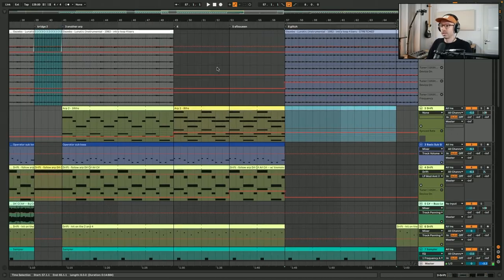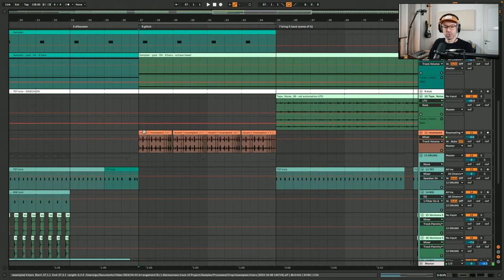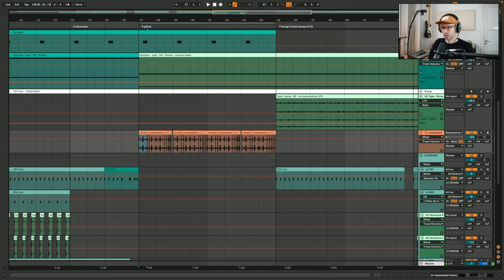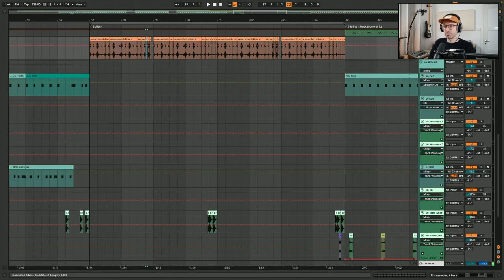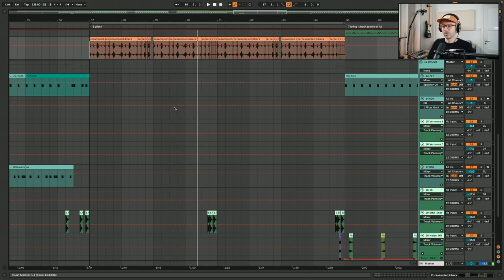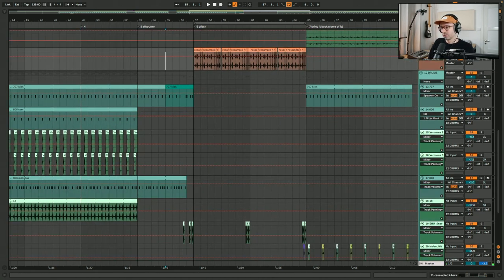The middle eight or break lasts 8 bars. I wanted to change the feel and energy without going too far from what I'd built. Most elements are muted, but the main thing I did was resample all the drums onto a separate track, pitch them up one octave, reverse certain parts while keeping others at original pitch, and chop it up into a glitch style. I have a separate video explaining this glitch technique in more detail.